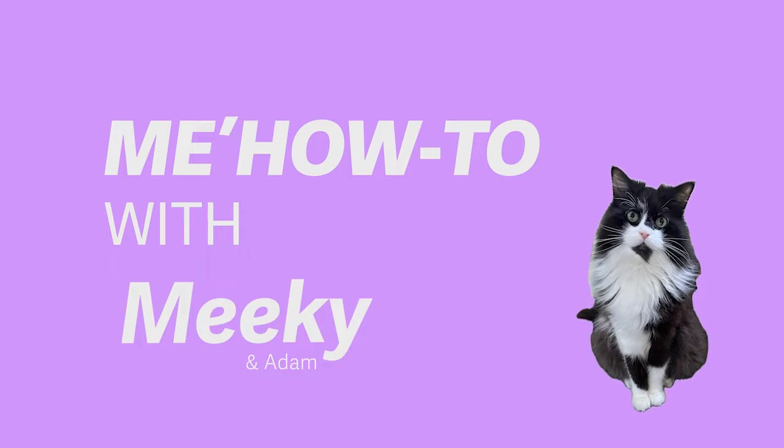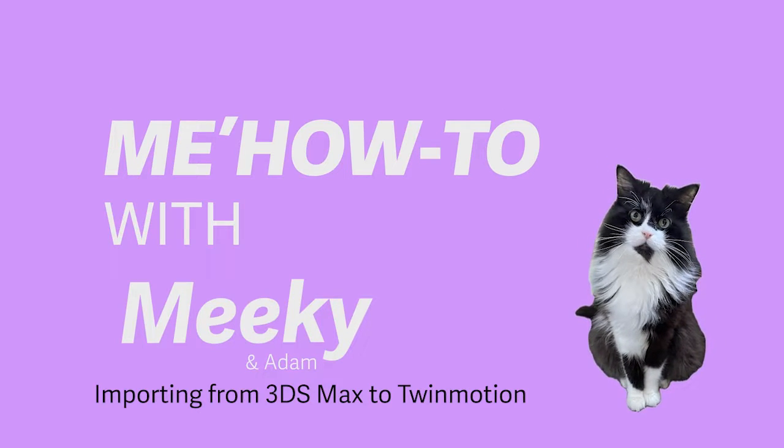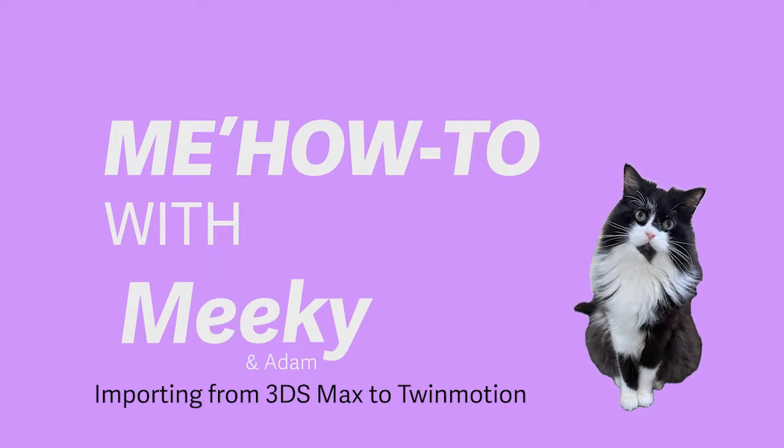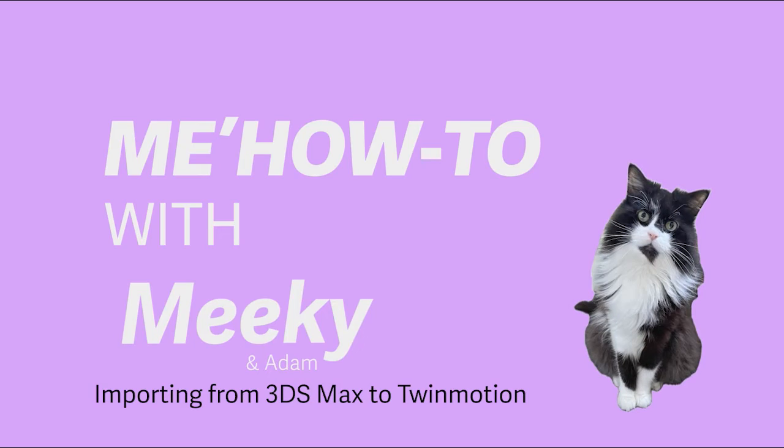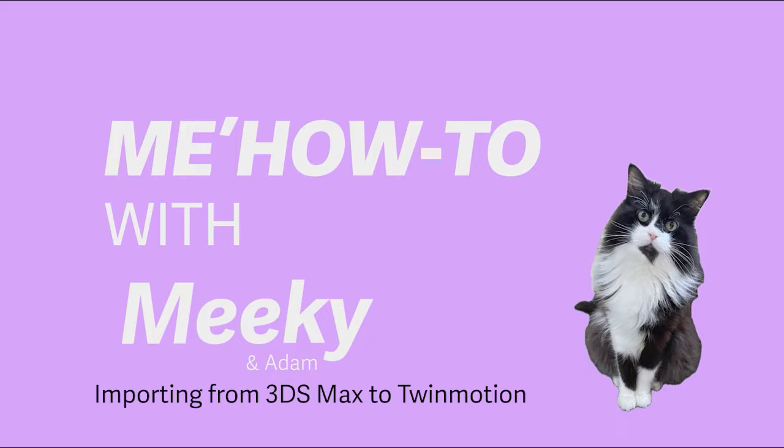Hello and welcome to Meow2 with Miki and Adam. This week we're going to talk you through how to import to Twinmotion from 3ds Max.